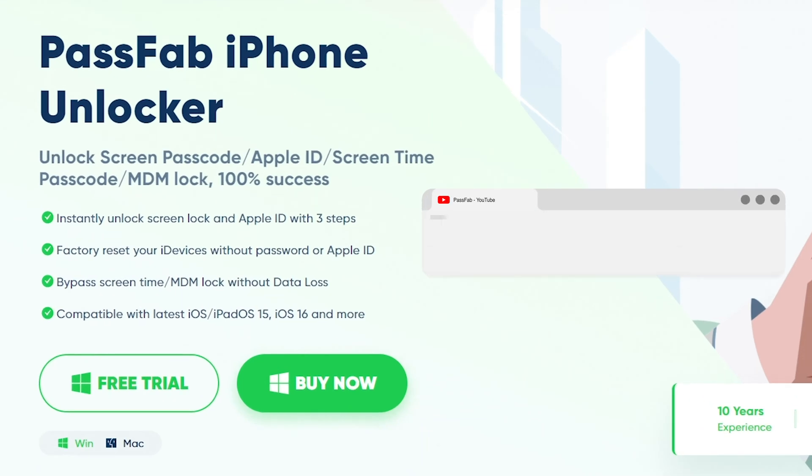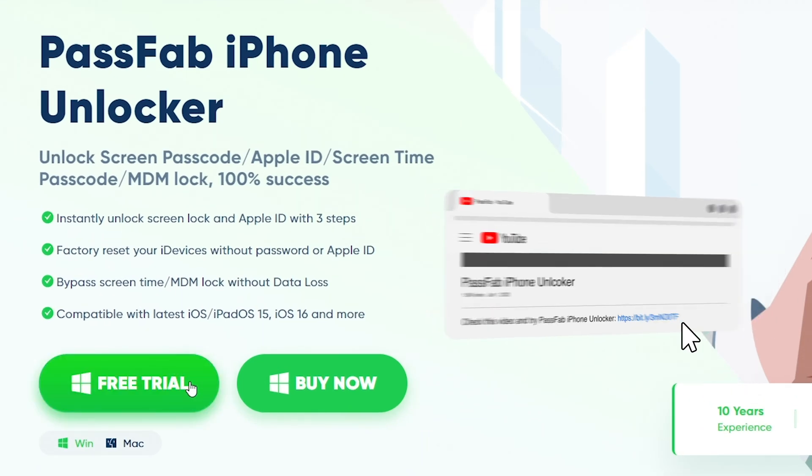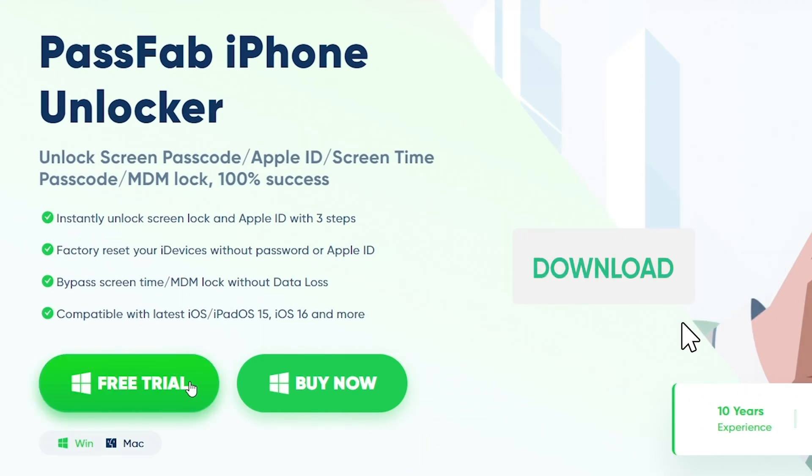If you forgot your Apple ID password, you can sign out of Apple ID with PassFab iPhone Unlocker and sign in again.